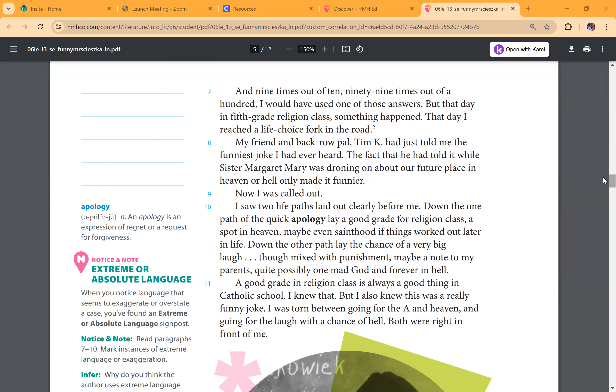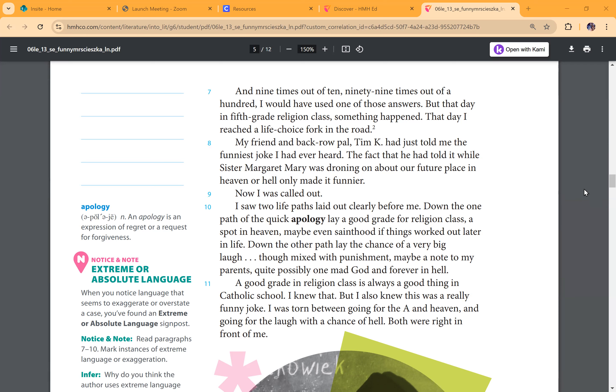Though mixed with punishment, maybe a note to my parents, quite possibly one mad God and forever in hell. A good grade in religion class is always a good thing in Catholic school. I knew that, but I also knew this was a really funny joke. I was torn between going for the A and heaven and going for the laugh with a chance of hell. Both were right in front of me.